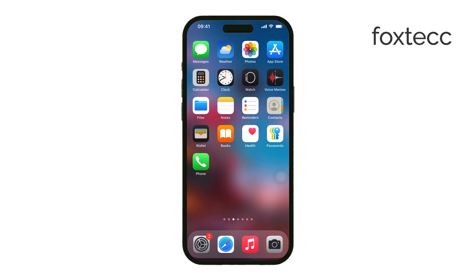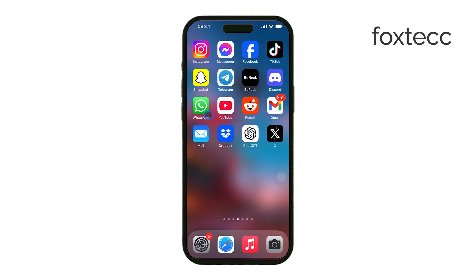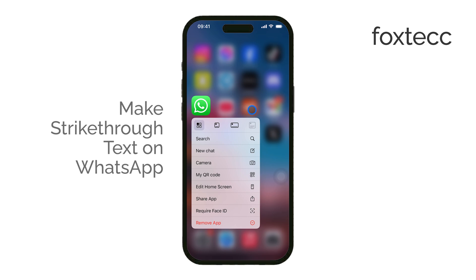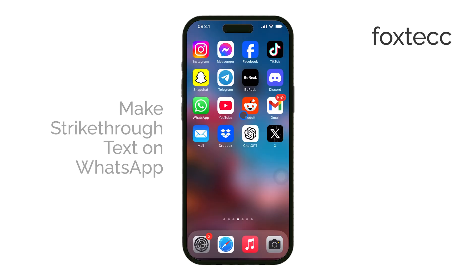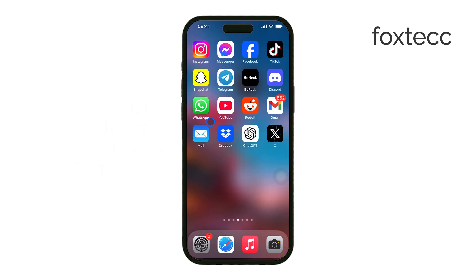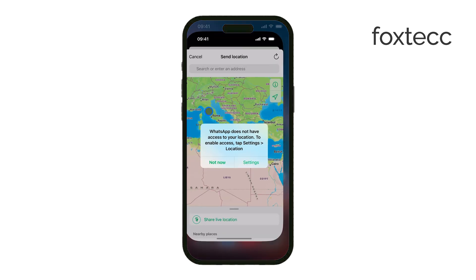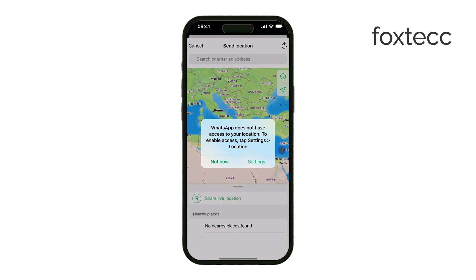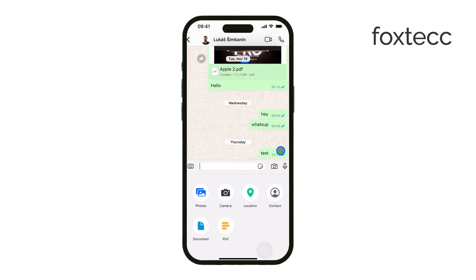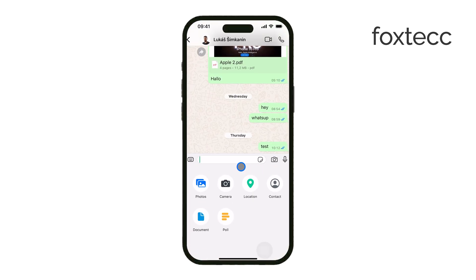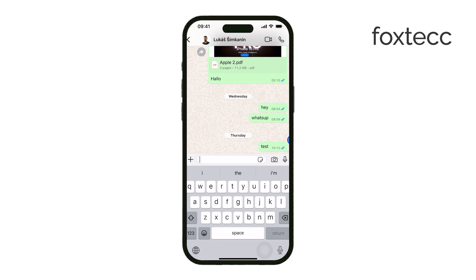Hello, I'm Laura from Foxtech. If you've ever wanted to cross out text in WhatsApp messages, there's a simple way to do it. WhatsApp has a built-in formatting feature that lets you apply a strikethrough effect using just a few characters. I'll show you exactly how it works. First, open WhatsApp and go to any chat.